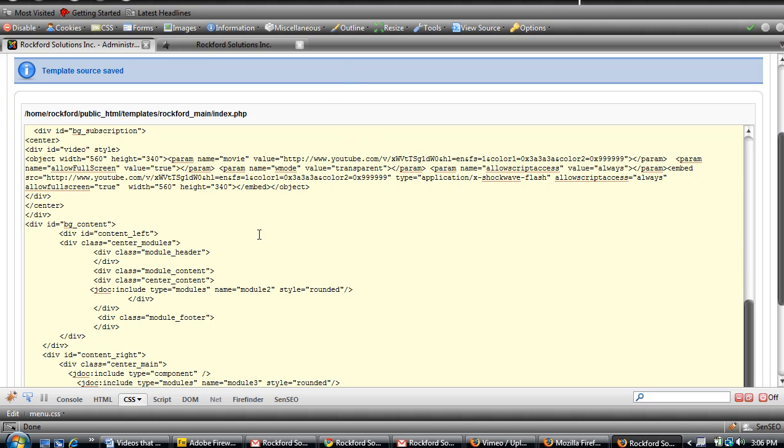But that's not all you have to do. You also have to put in—see this embed here, you have an object tag and an embed tag—you also have to put it in the embed tag, or in certain browsers it isn't going to work.